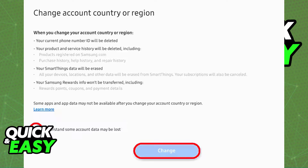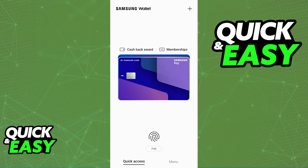If you agree to these terms, tick the box that says 'I understand some account data may be lost' and make this change. After you are done changing the country or region set inside of your Samsung account, you can proceed to open the Samsung wallet to check if this took effect.